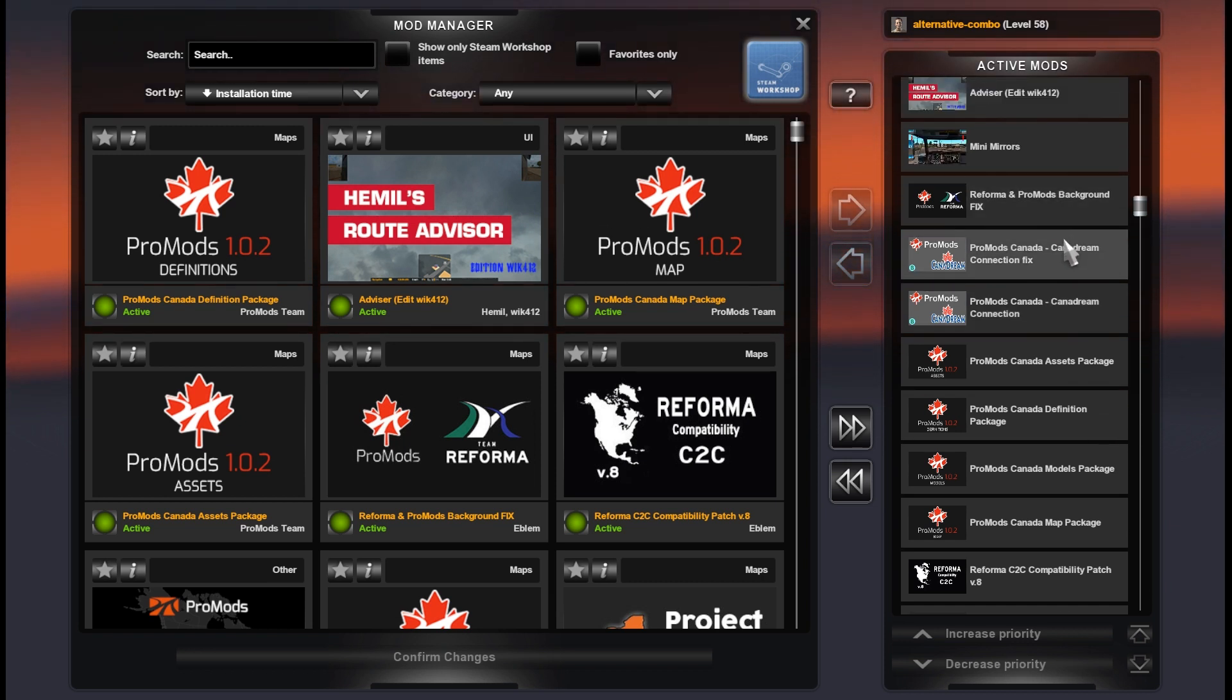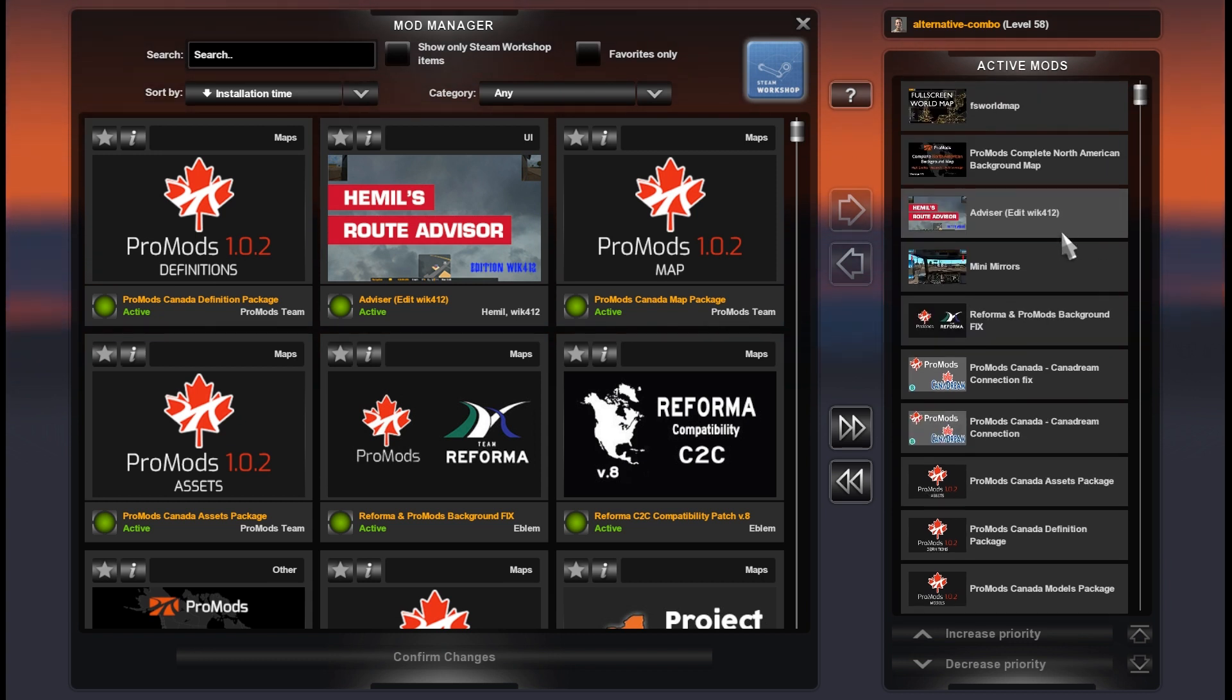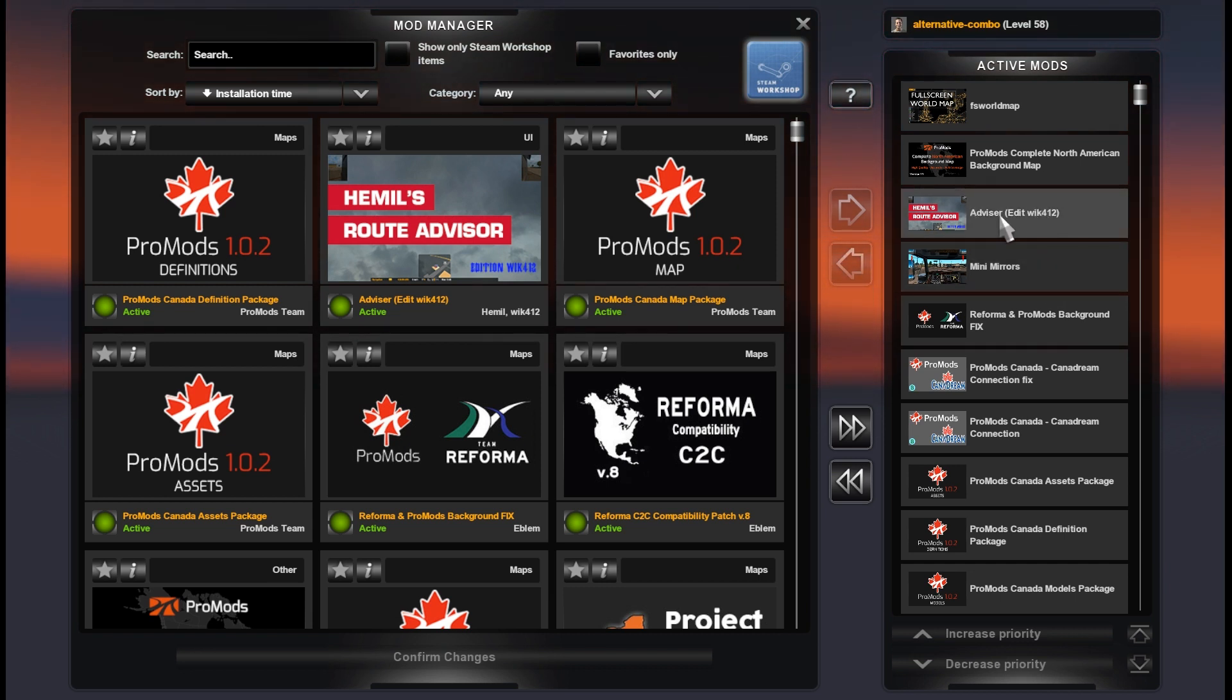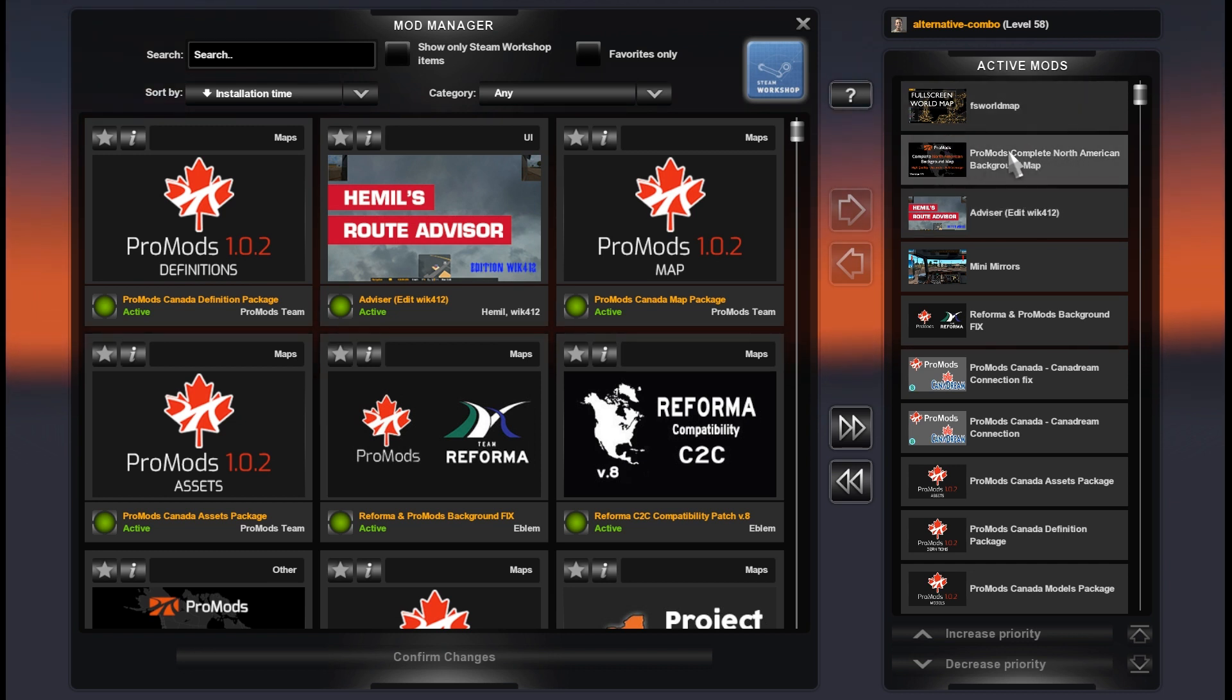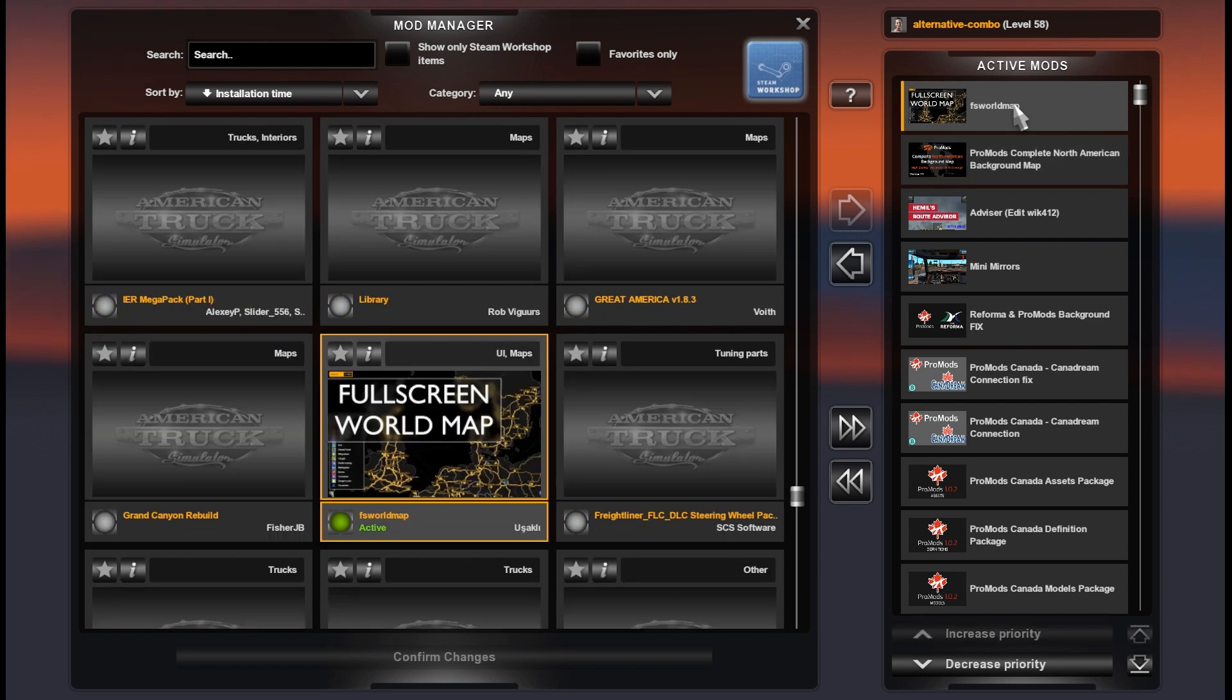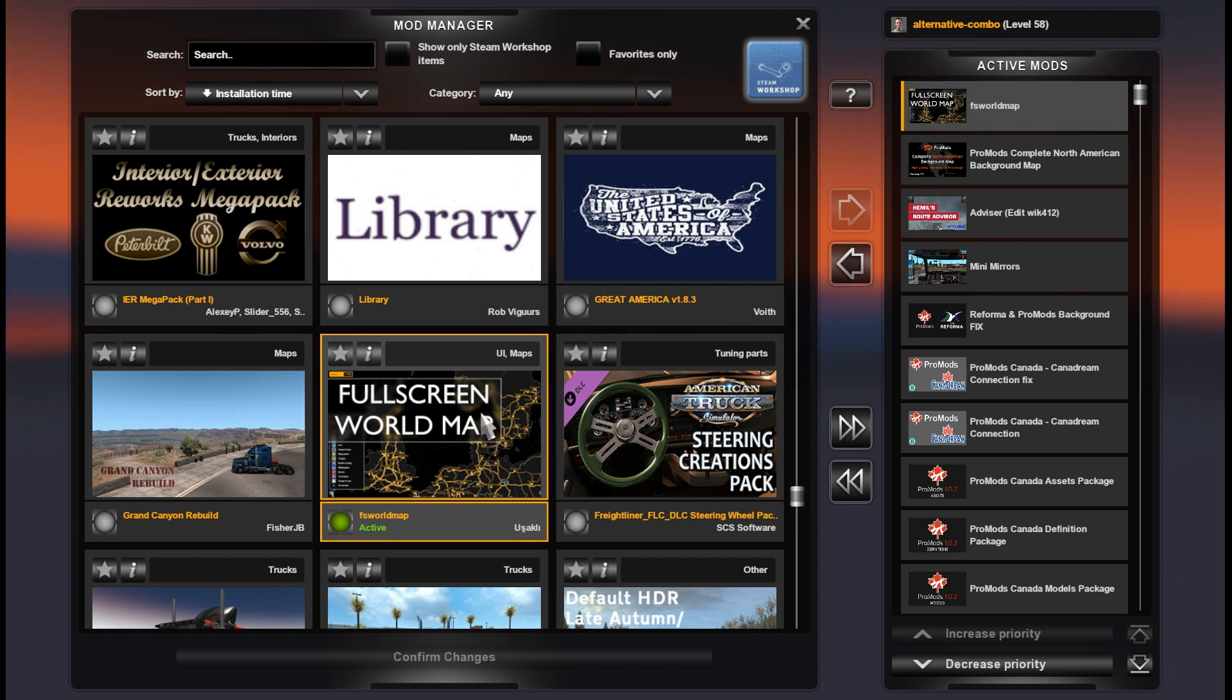Reforma ProMods Background Fix. These mods are optional: it's Mini Mirrors and updated Road Advisor for 1.41, Map Background for ProMods and all North America, and Full Screen Map is also optional to see the map without frames.